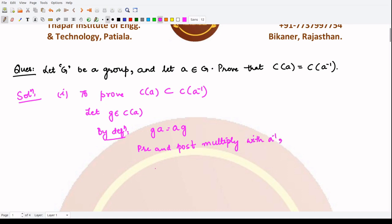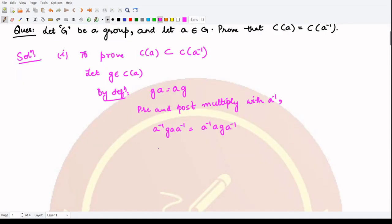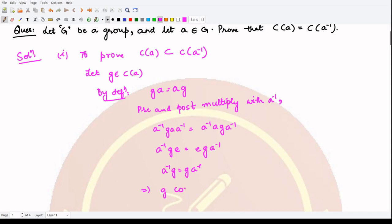So what do we have? We have A inverse G A, A inverse equals A inverse A, G, A inverse. Here A and A inverse becomes E, and similarly A inverse A becomes E, G A inverse. So this gives us A inverse G = G A inverse. This shows G commutes with A inverse.